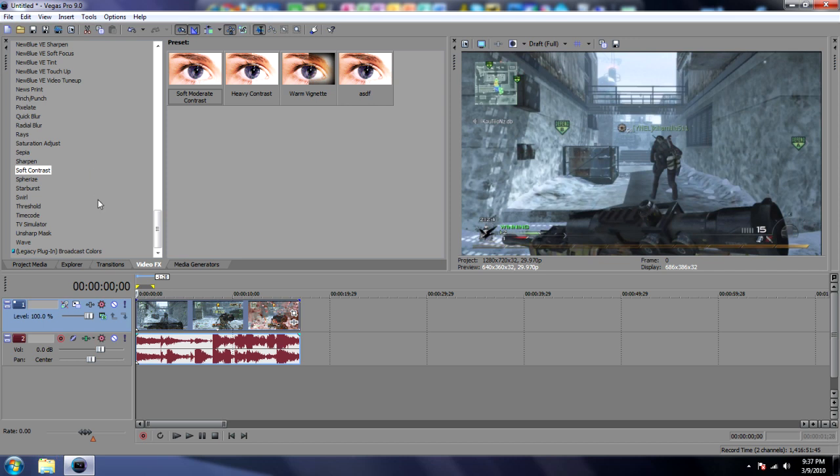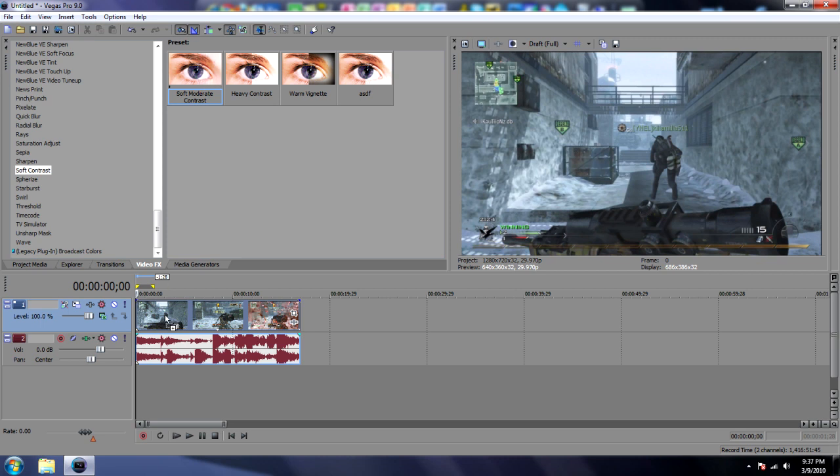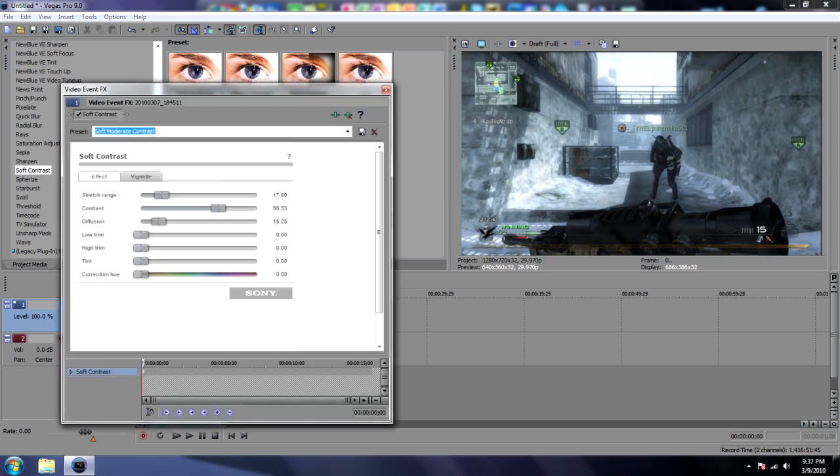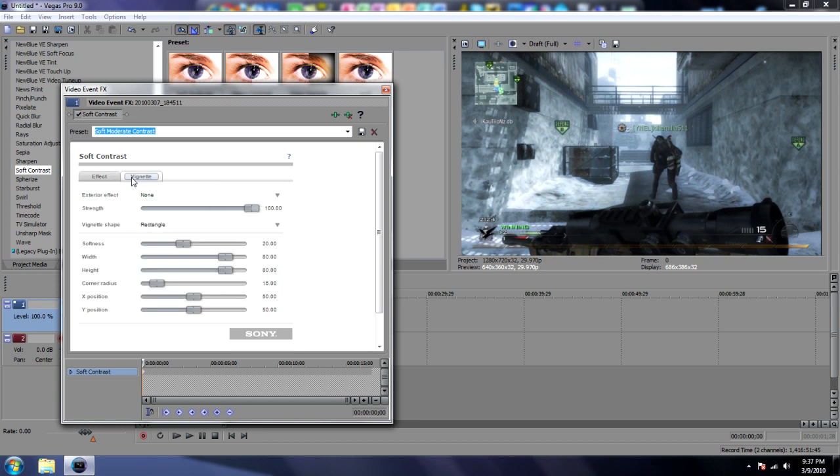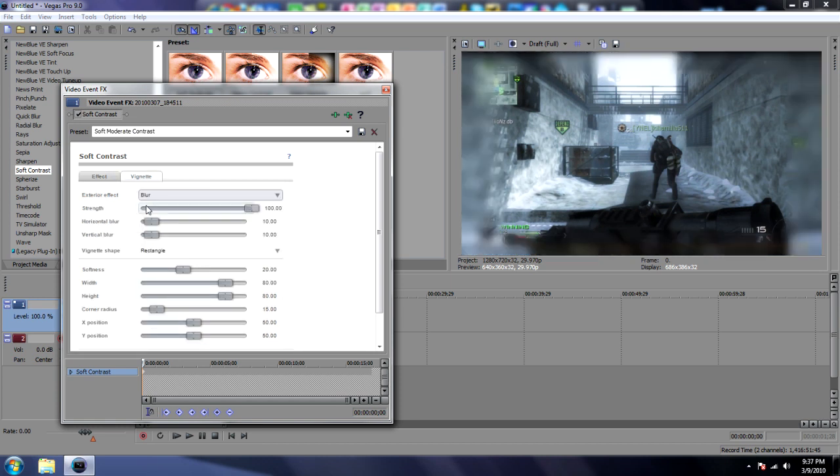So what you want to do is go to video effects, go to soft contrast, get soft moderate contrast. I like that one because it brings out the colors a little bit. Go to vignette, exterior effect, make it blur.